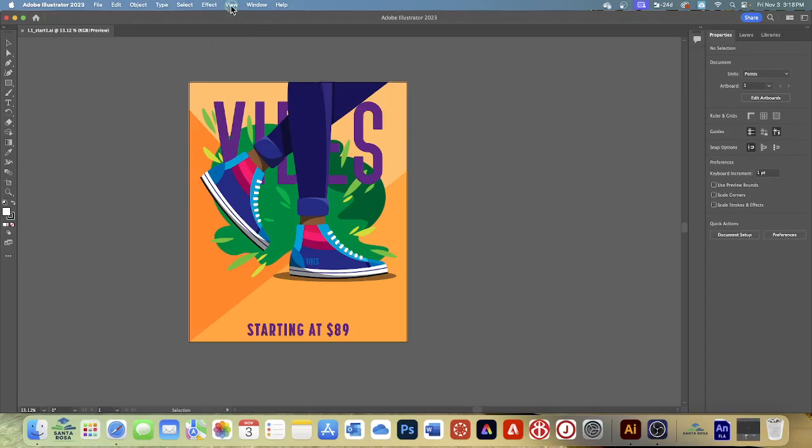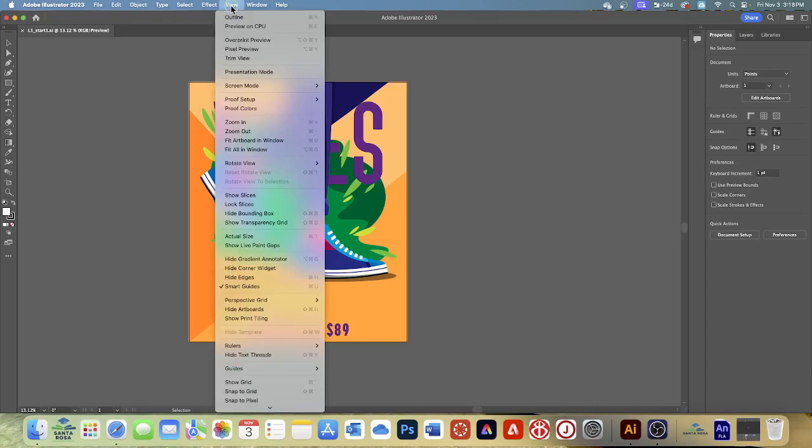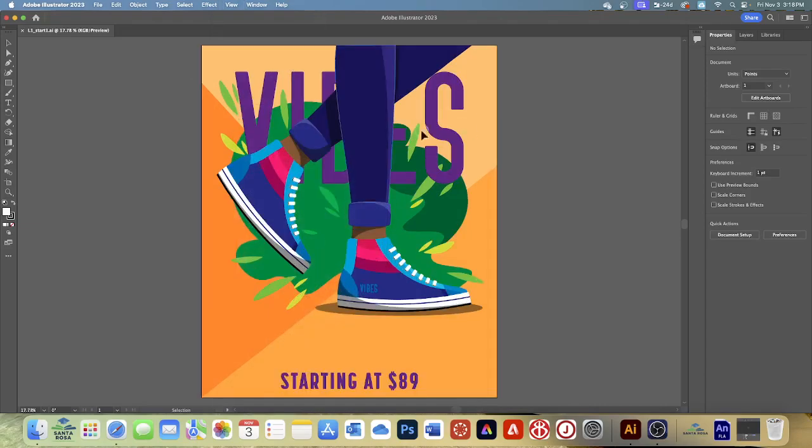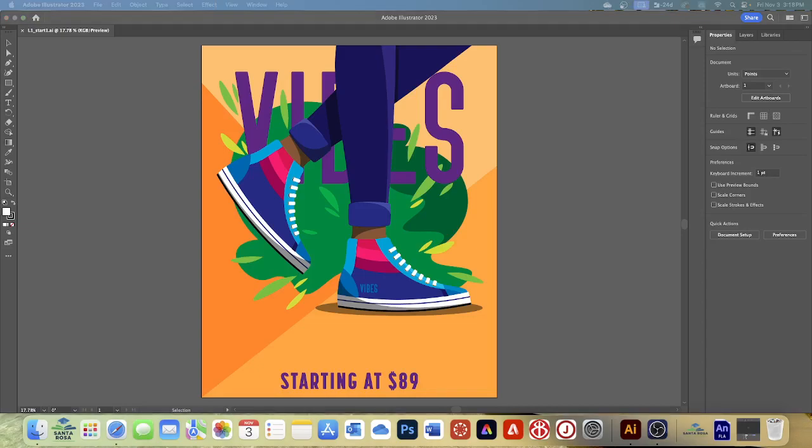Choose View and then Fit Artboard in Window. An artboard is the area that contains the artwork. We talked about that in the last little project that we did where we made some crafty art supplies.